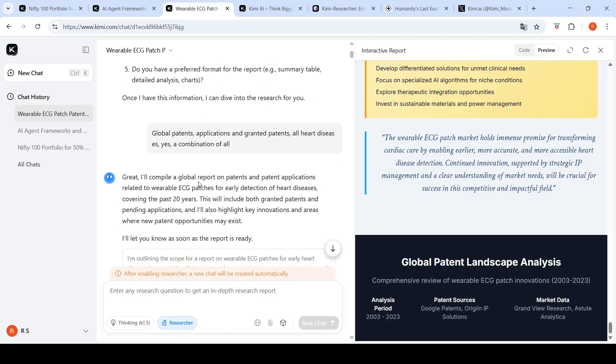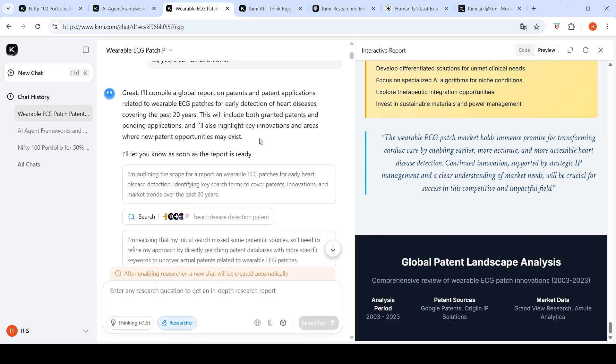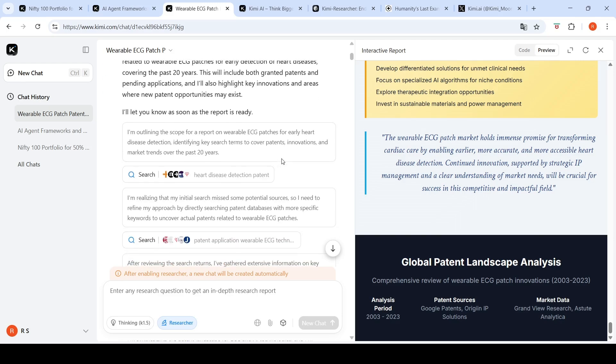I say global patents, applications and granted patents, all heart diseases, yes, a combination of all. Then it says it will compile a global report on patents and patent applications related to wearable ECG patches for early detection of heart diseases covering the past 20 years, and it starts preparing the report. This report took close to 20-25 minutes to generate.